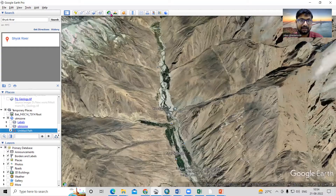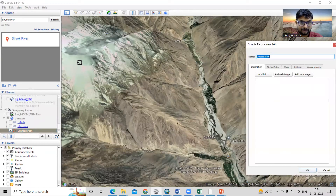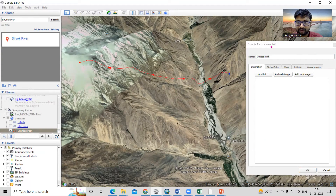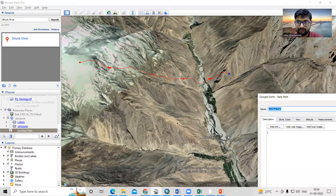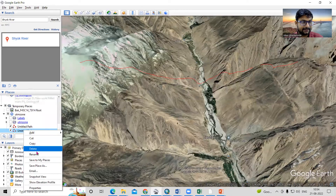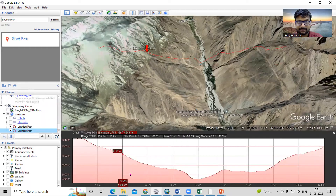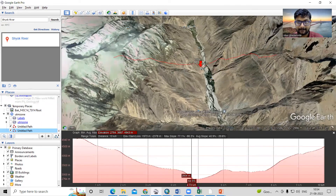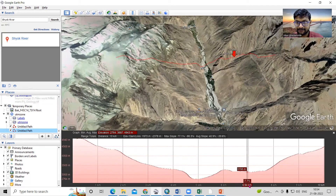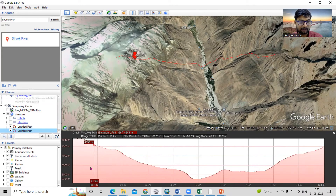Suppose here — I'll draw another path. I've drawn this new path and I'm interested to check it. Click OK, right-click, then 'Show Elevation Profile.' You can see the elevation is decreasing — here is the river — and then increasing again as we go up. You can use this to calculate the elevation profile for any place.